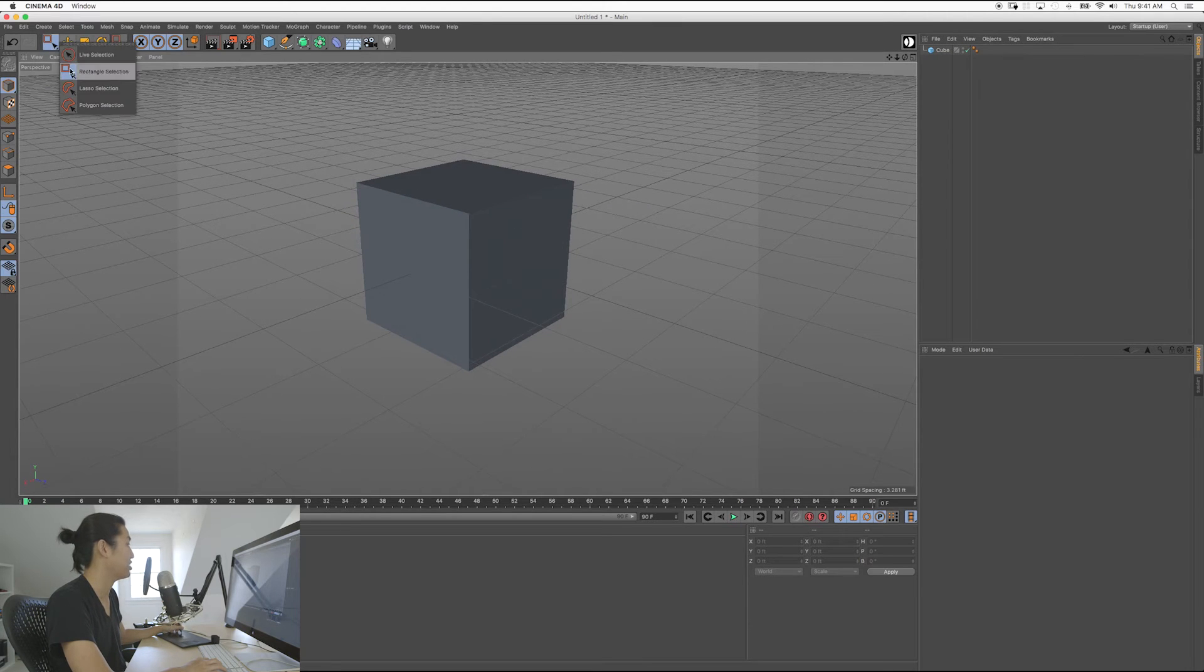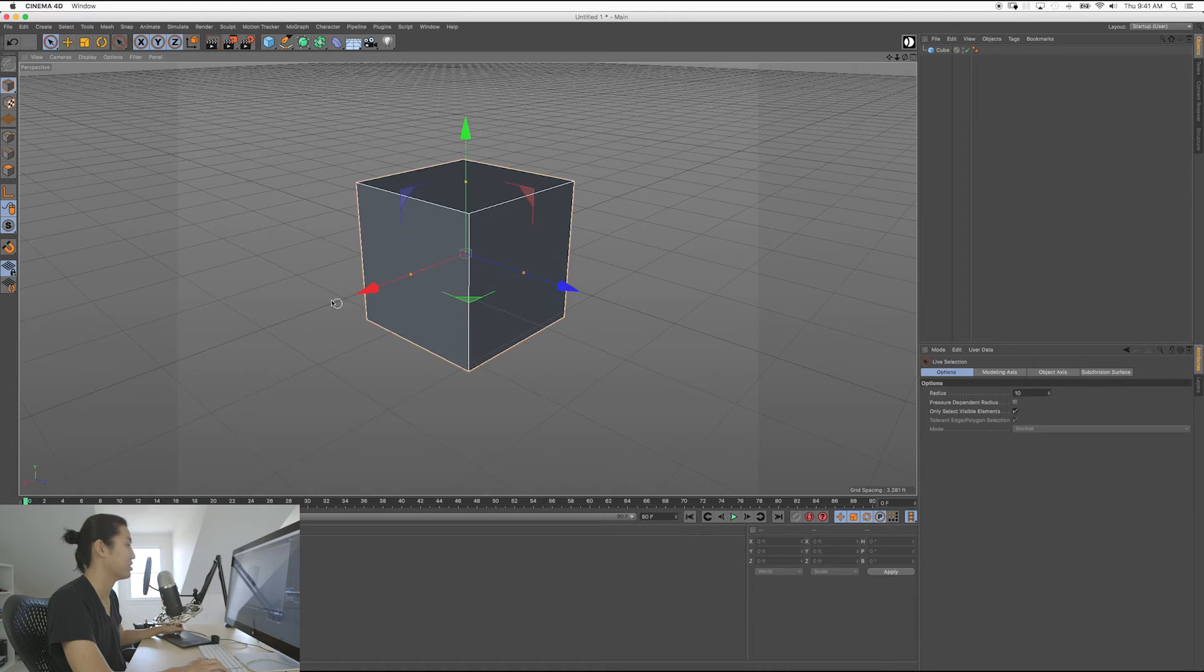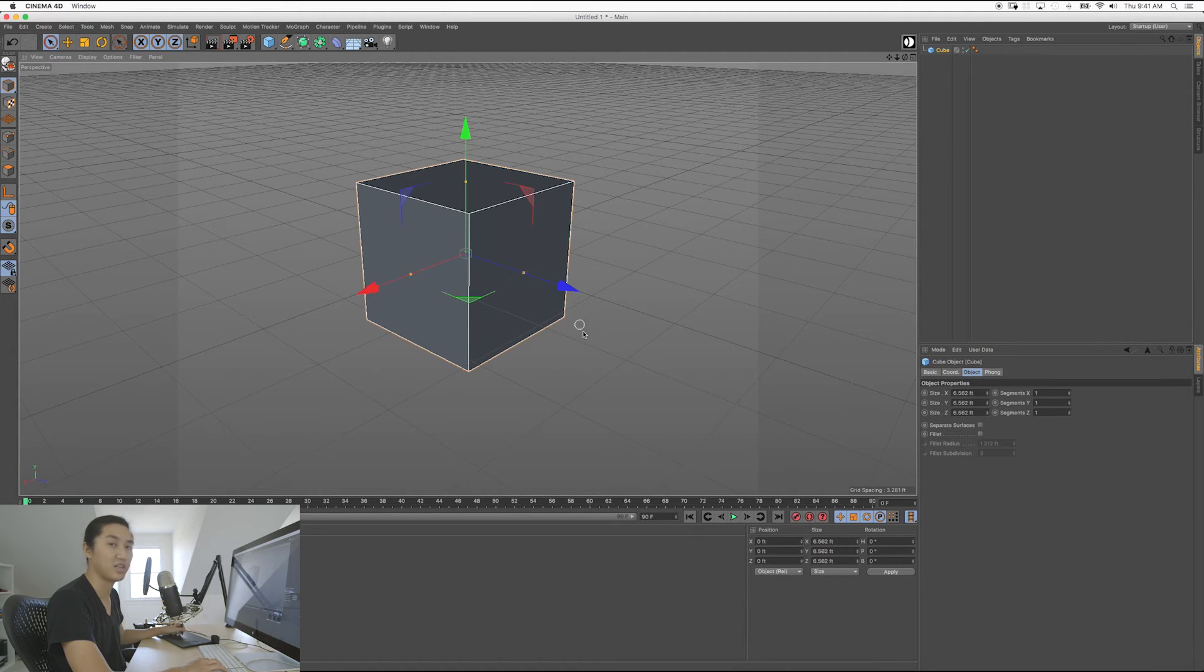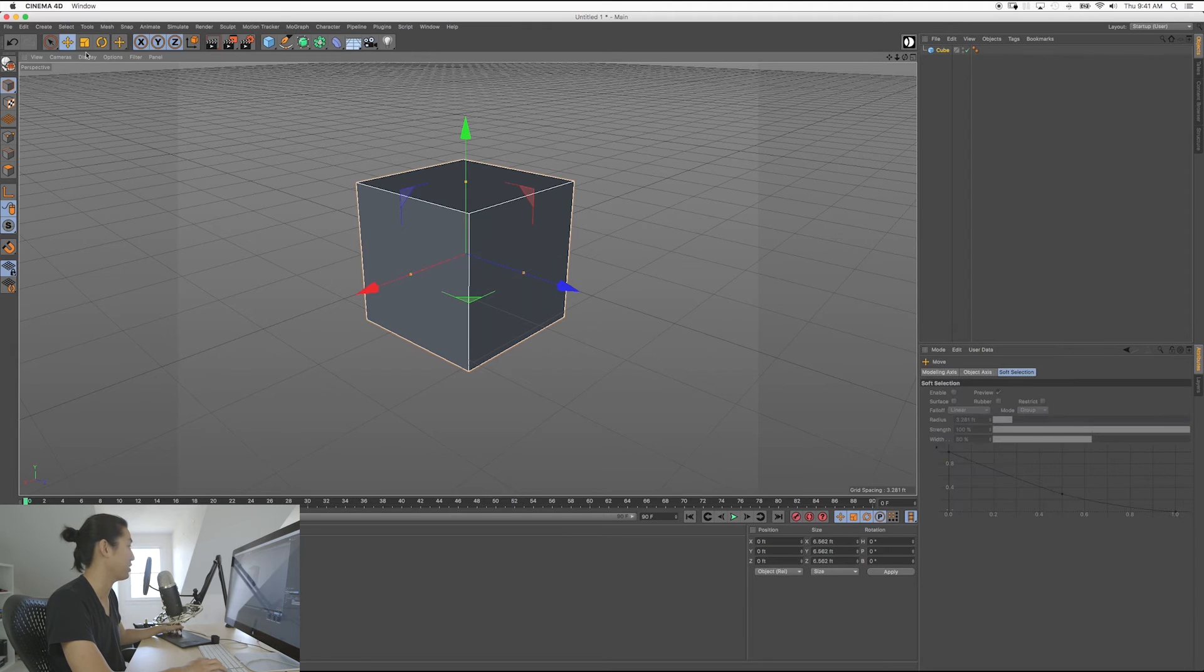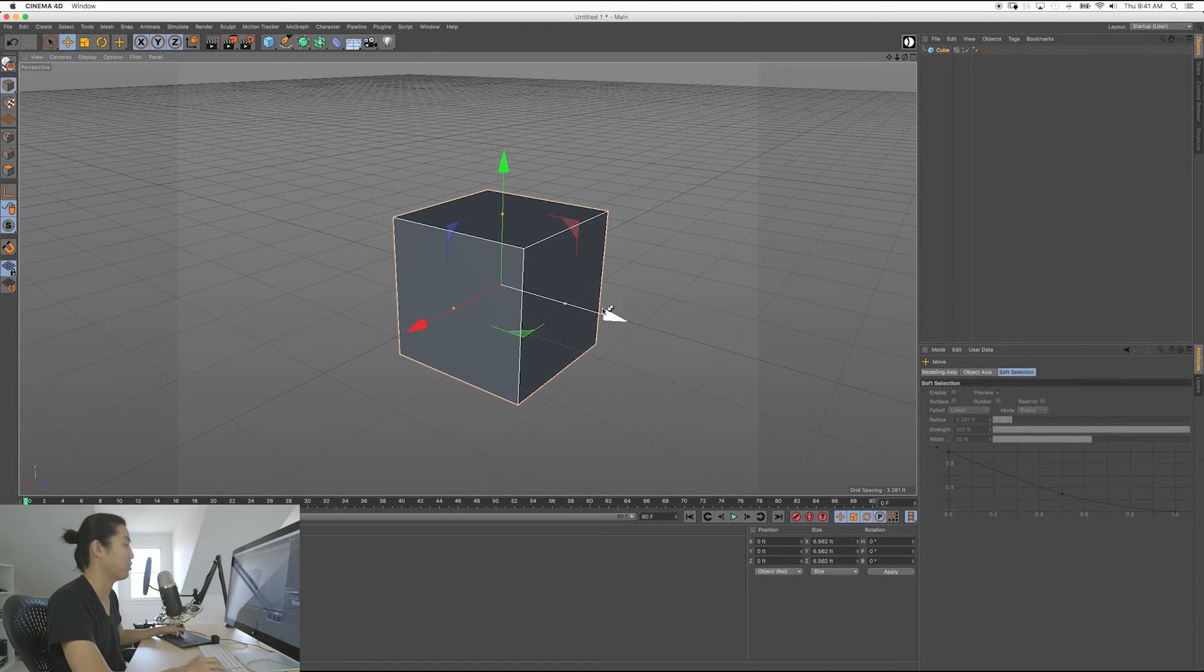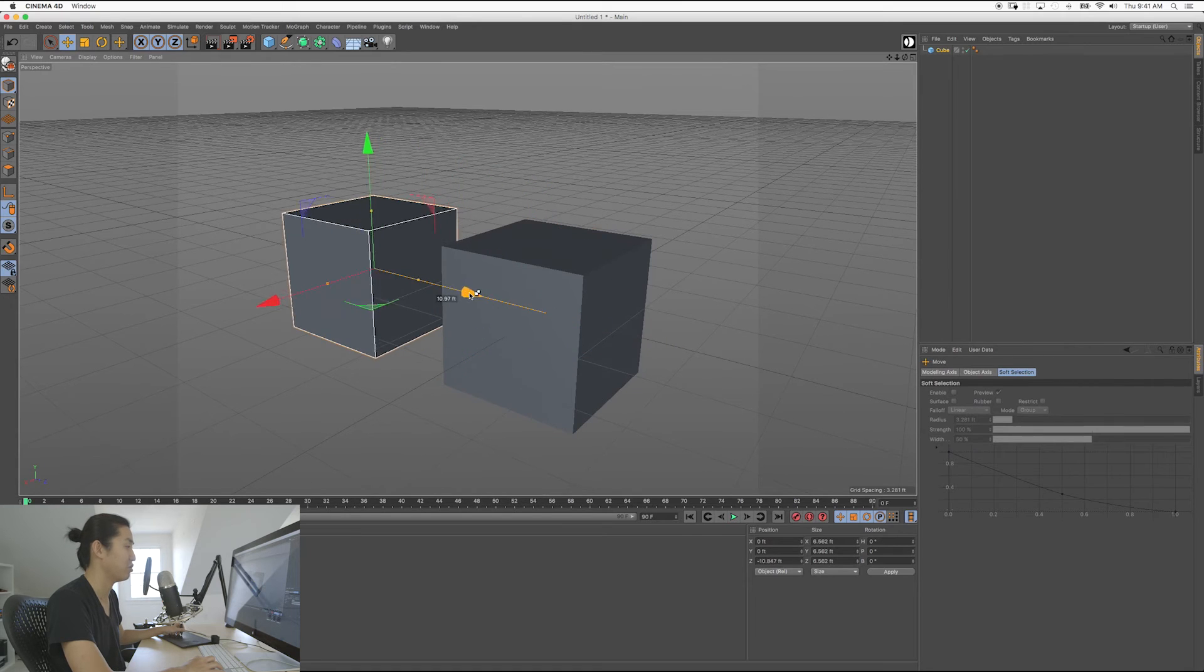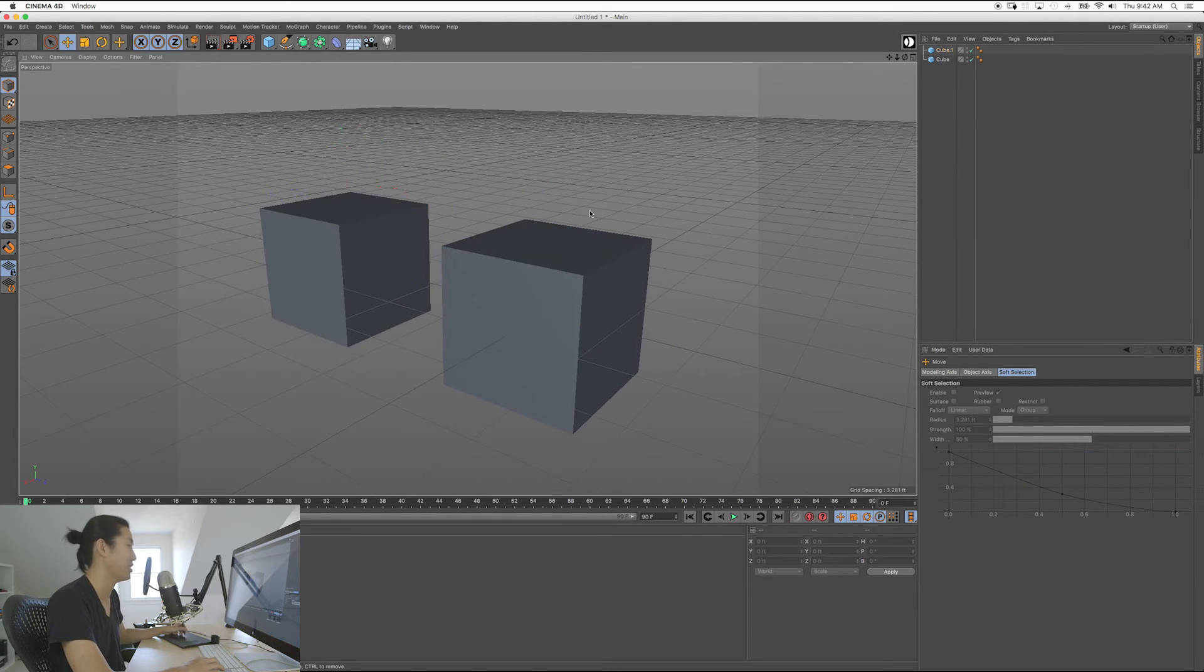The other way to select things in Cinema 4D is called live selection. And this essentially, instead of selecting a box, basically whatever you click and drag over gets selected. So it's kind of like painting. So let me just do one thing for you here. Don't worry about how this works. If you kind of want to know, if you hold Control and you move an object in Cinema 4D, it makes another object. But we'll go over that later.